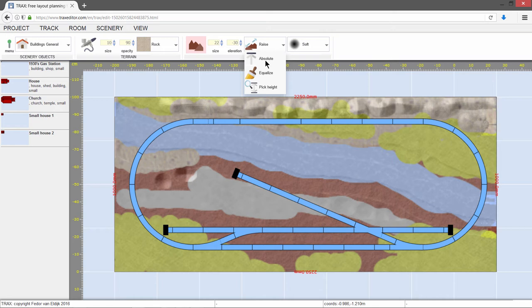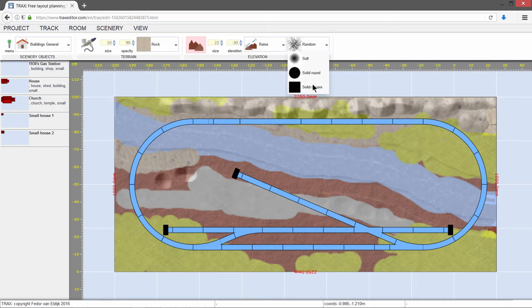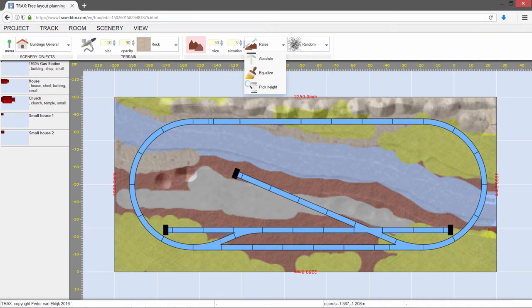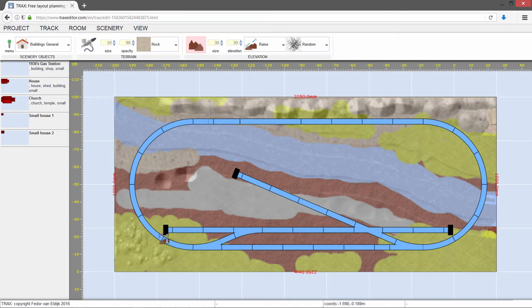We will now create some random hills. First, turn back to Raise mode and select the random brush type. As you can see, this creates rather random, smaller, and bigger hills.